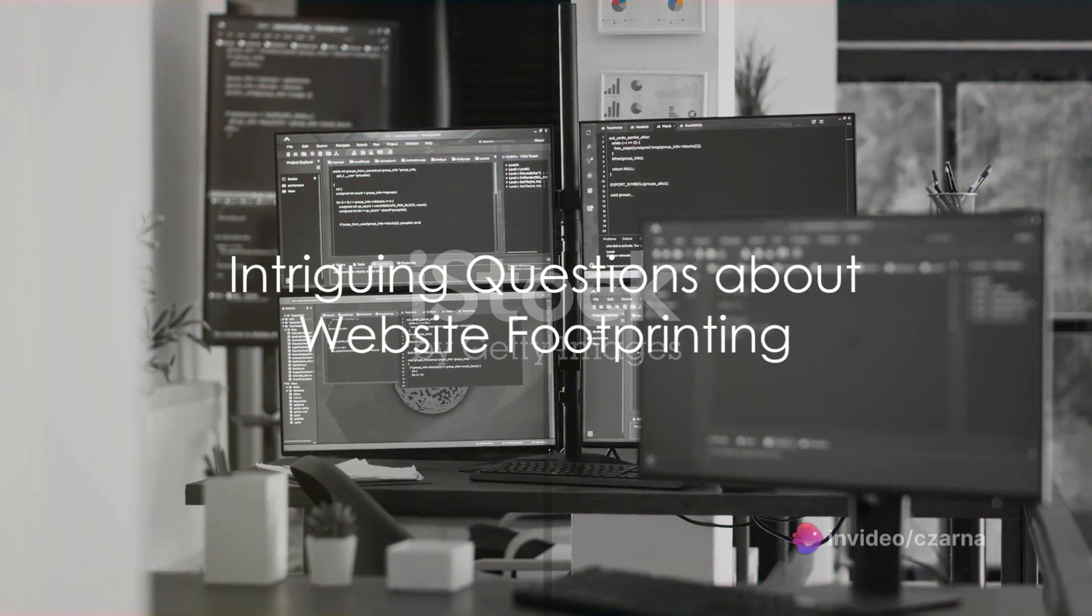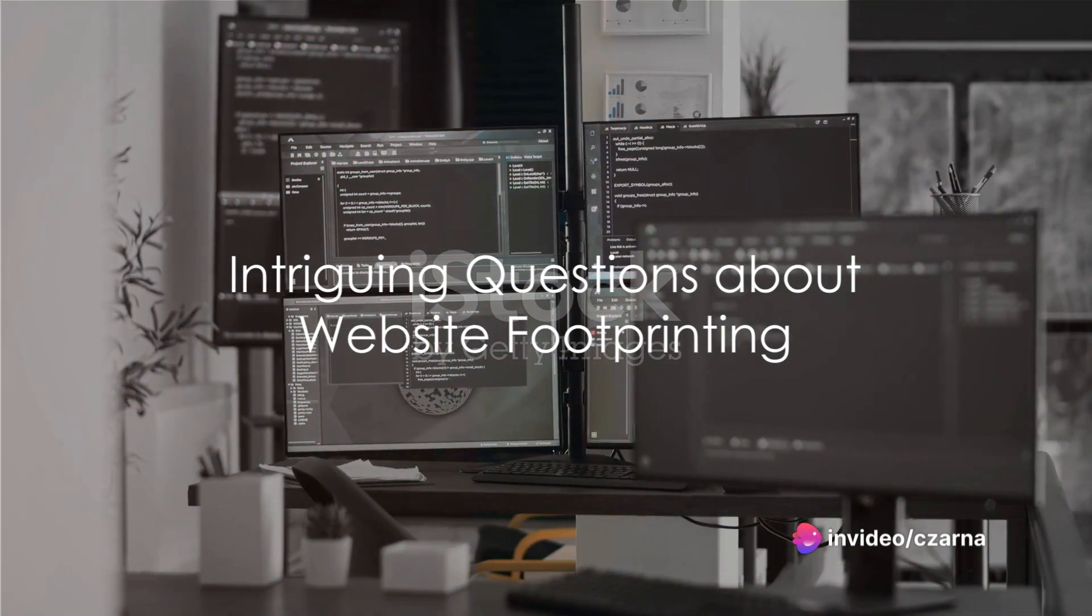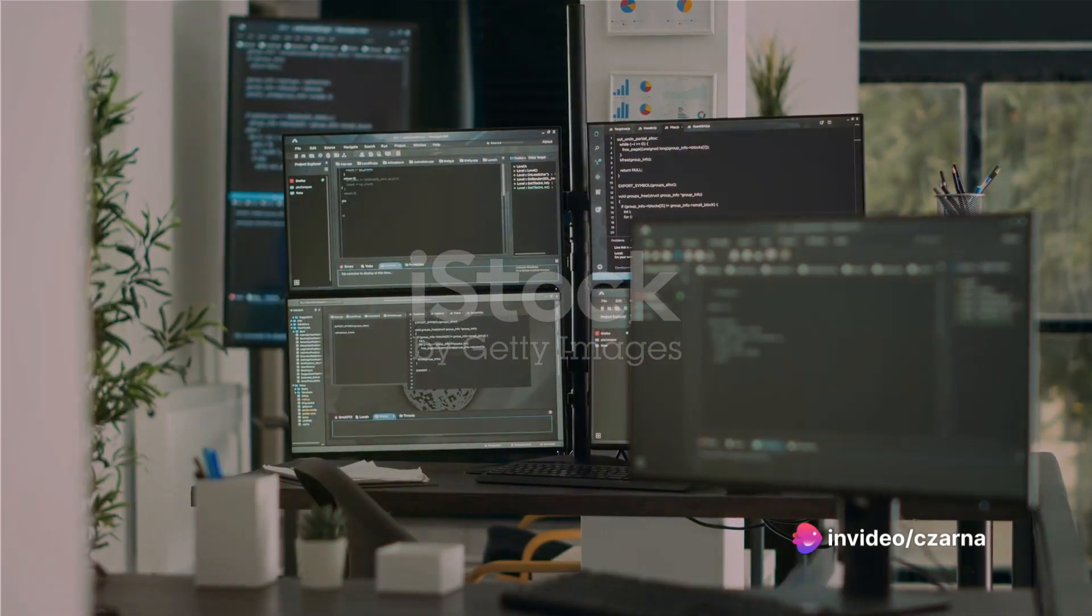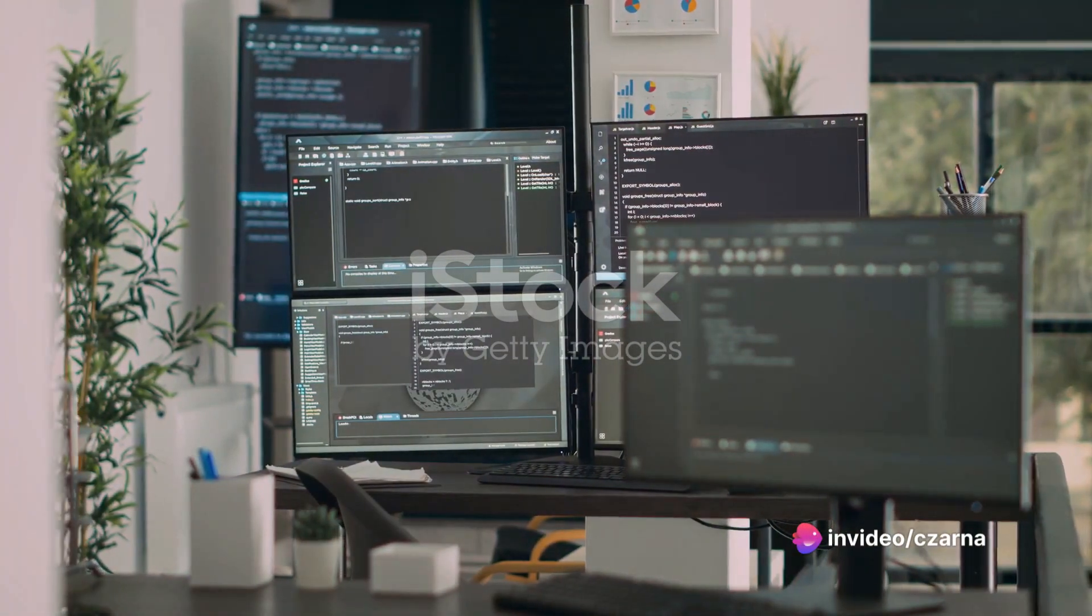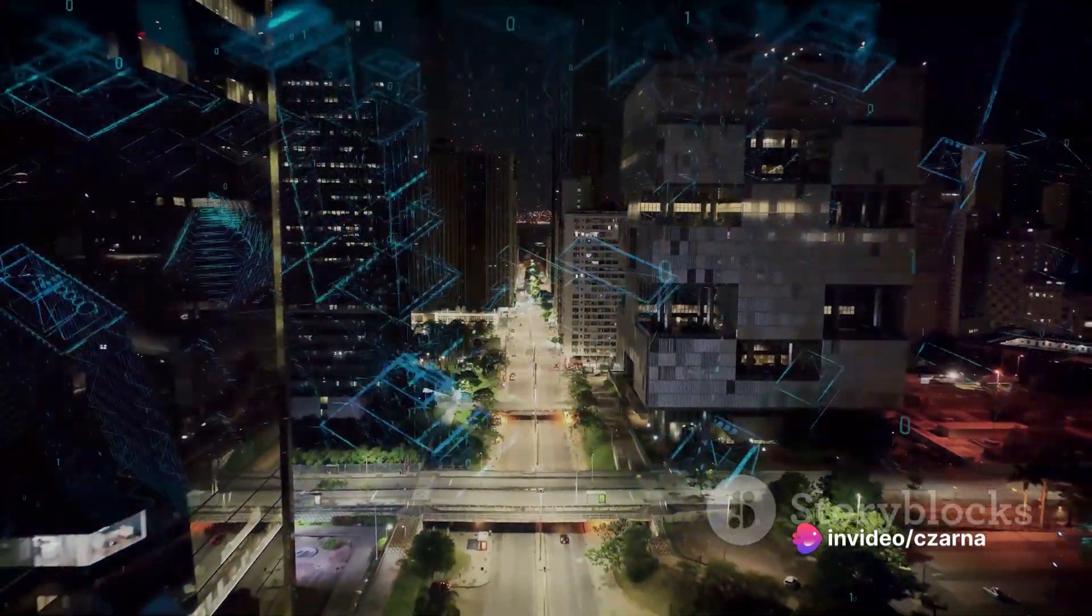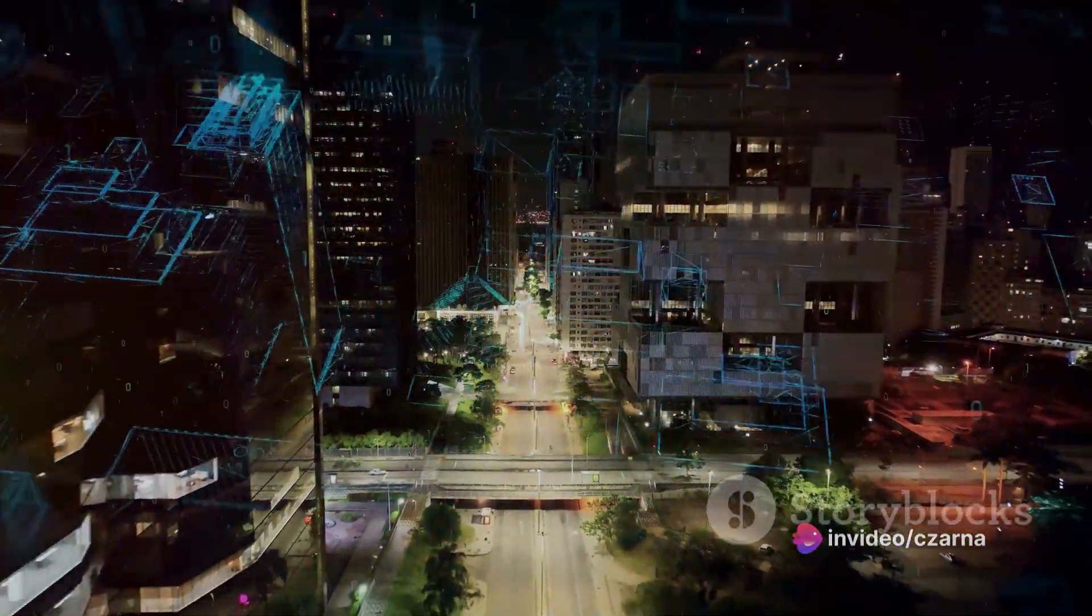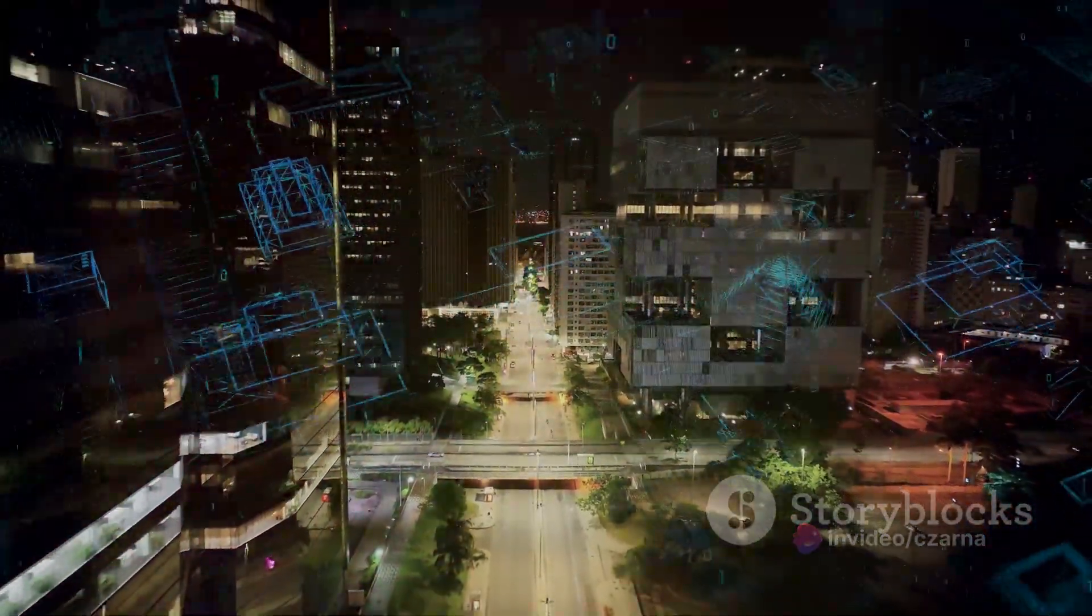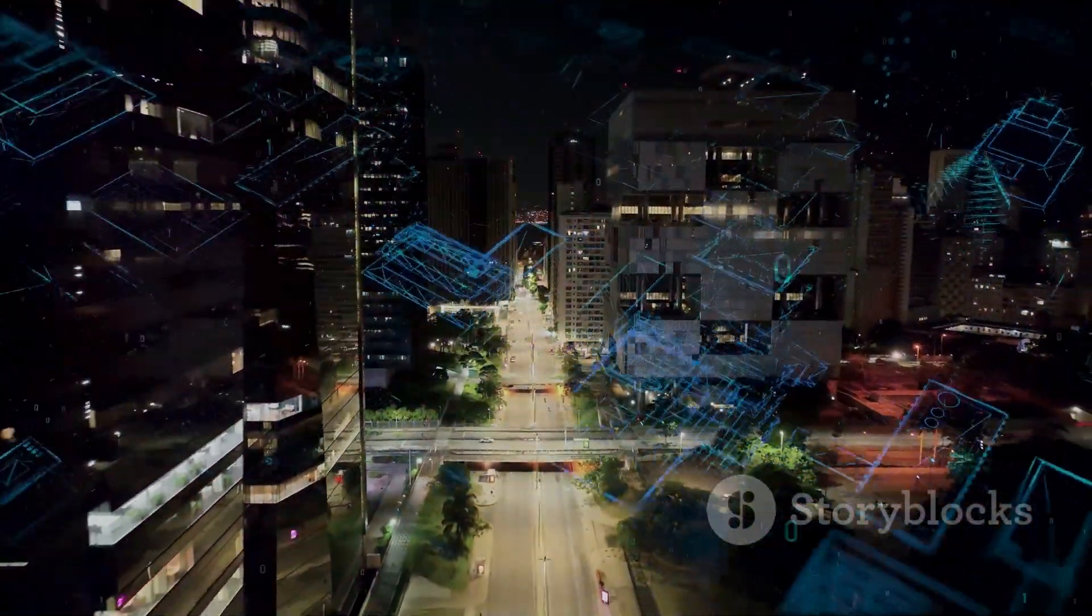Ever wondered how much information a website reveals about itself? This question piques our curiosity as we delve into the world of website footprinting.